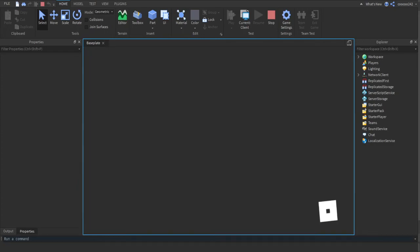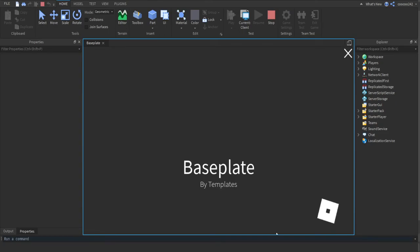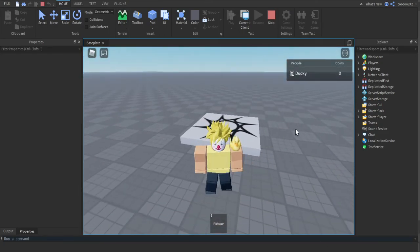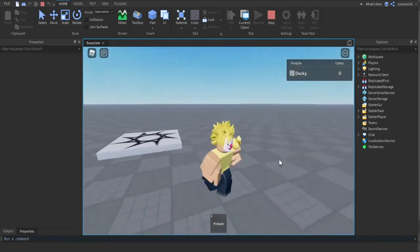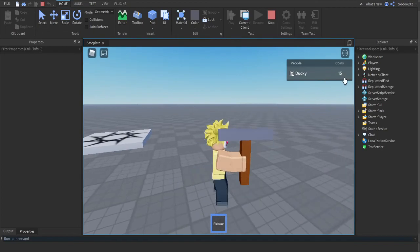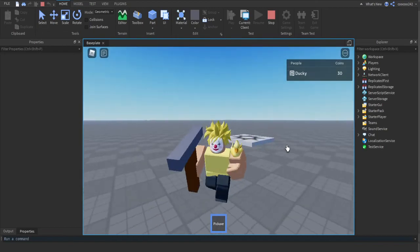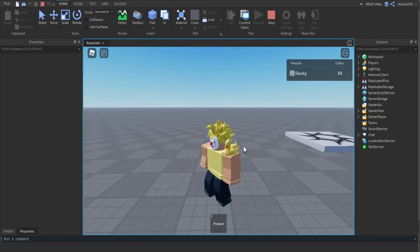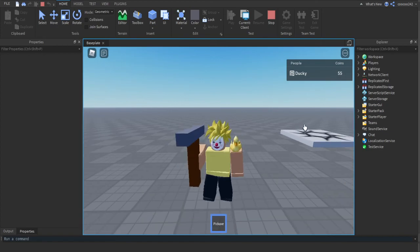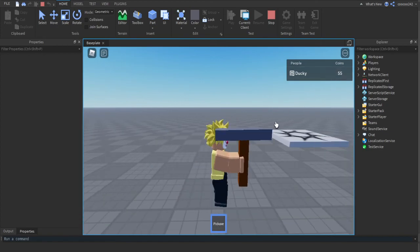Now once we load up our game, everything should be working as intended. You can see when we click now, nothing happens. But if we have the pickaxe and we click, we are gaining coins. So no pickaxe clicking, no coins. Pickaxe clicking and now we have coins.